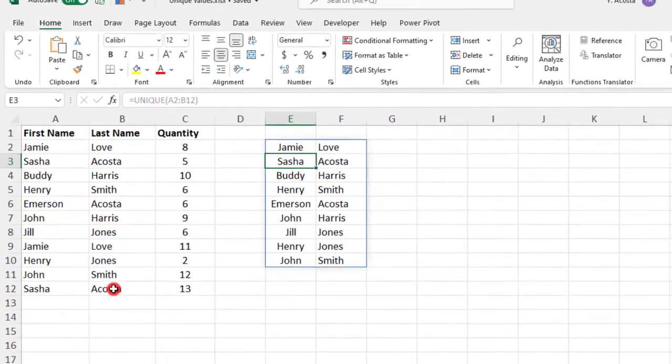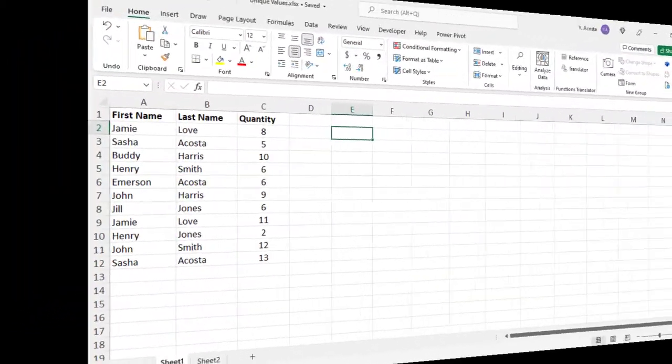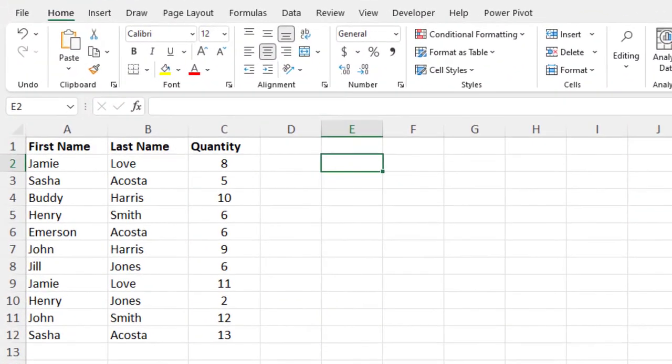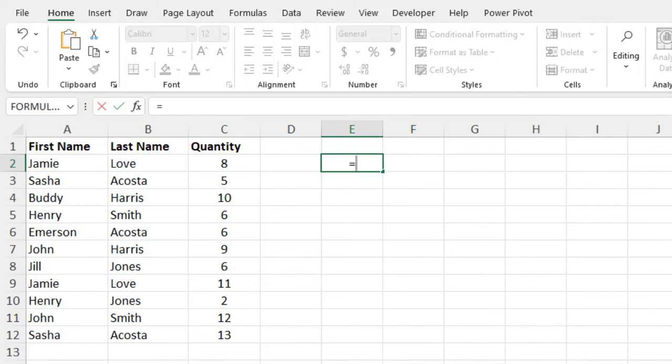So like other functions in Excel, the Unique function can be combined or nested with other functions to generate more custom results. So for example, let's say that we want to alphabetize the Unique function. So we could combine the Unique and Sort functions to do this. So in this example, we would want to nest the Unique function inside of the Sort function to generate alphabetized results.